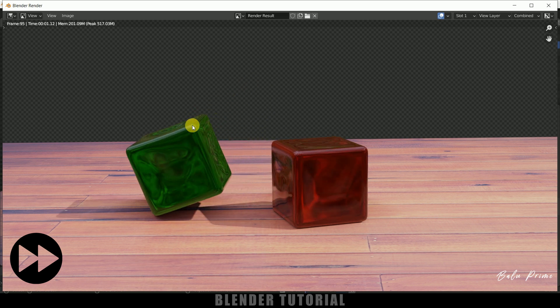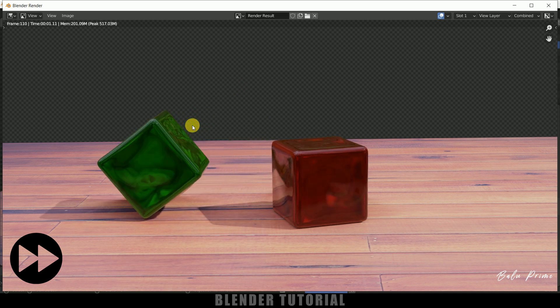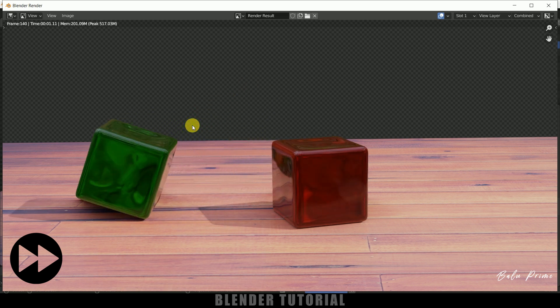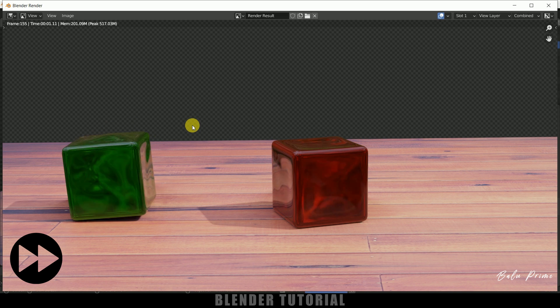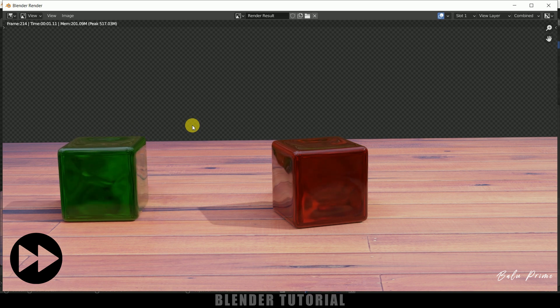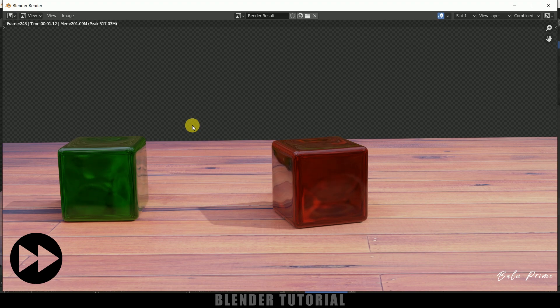In this way we can create jelly cubes using soft body physics in Blender easily. Hope you guys learned something new from this tutorial. If you did, please like, share, and subscribe to support me. We'll meet in the next video — until then, signing off, take care, bye.